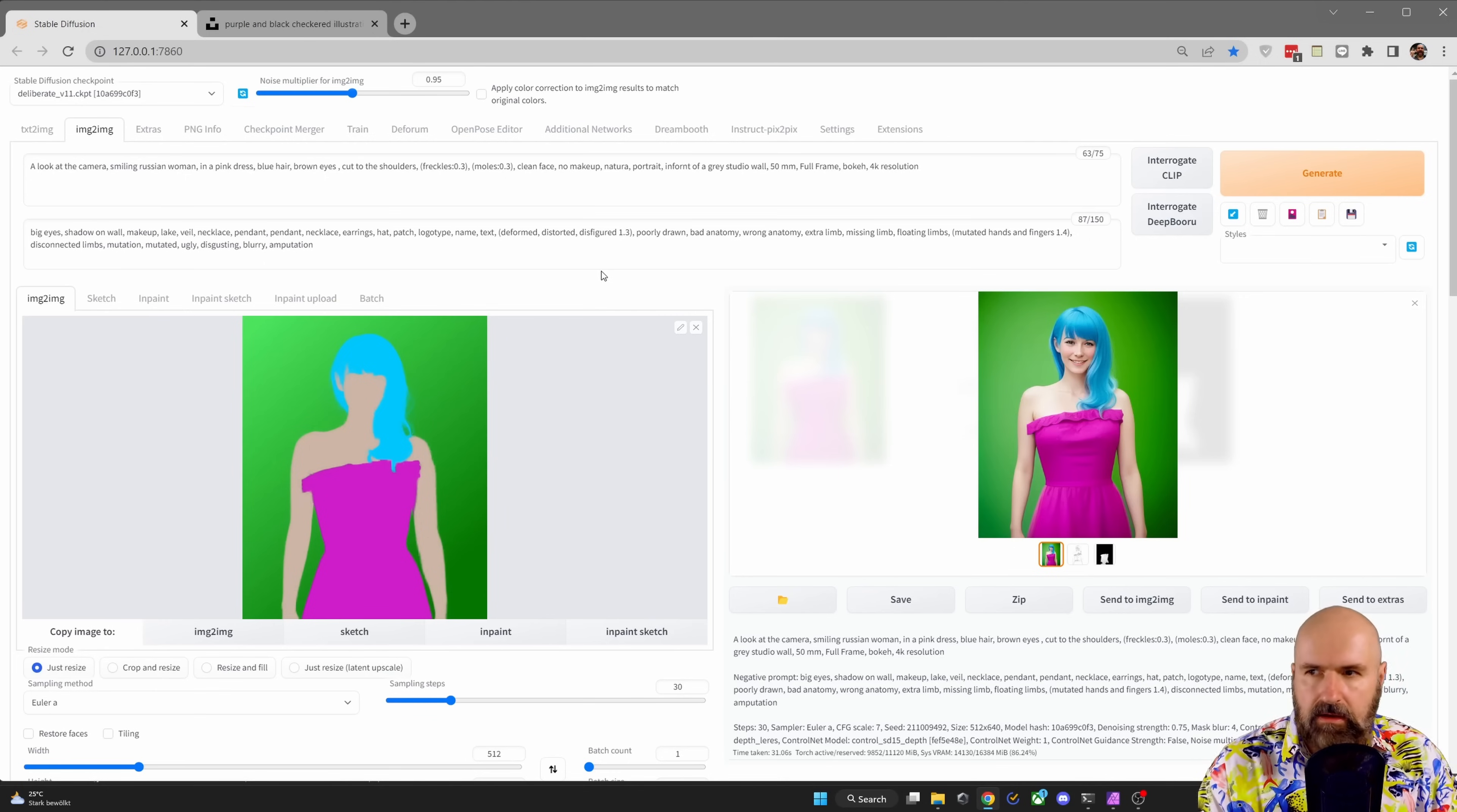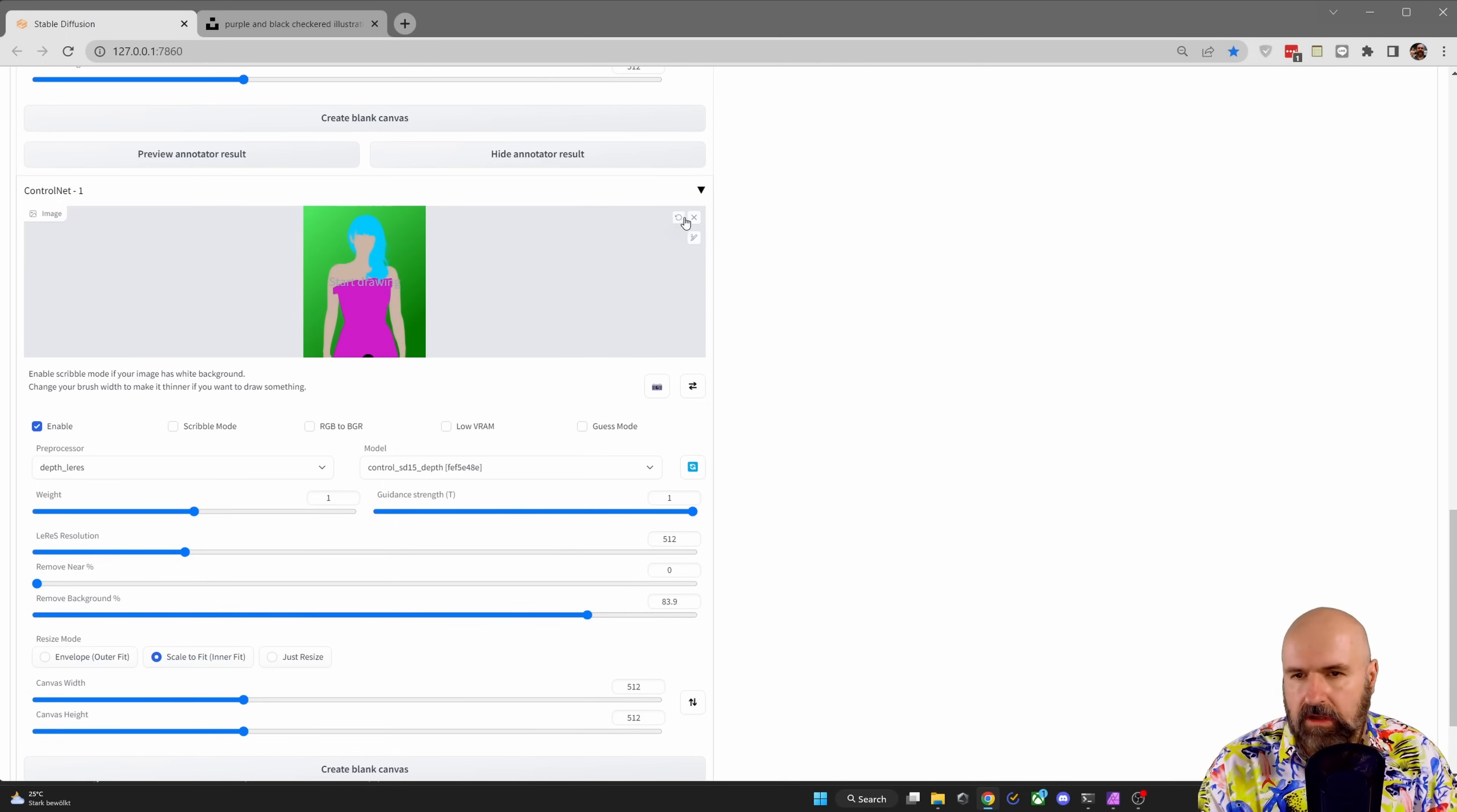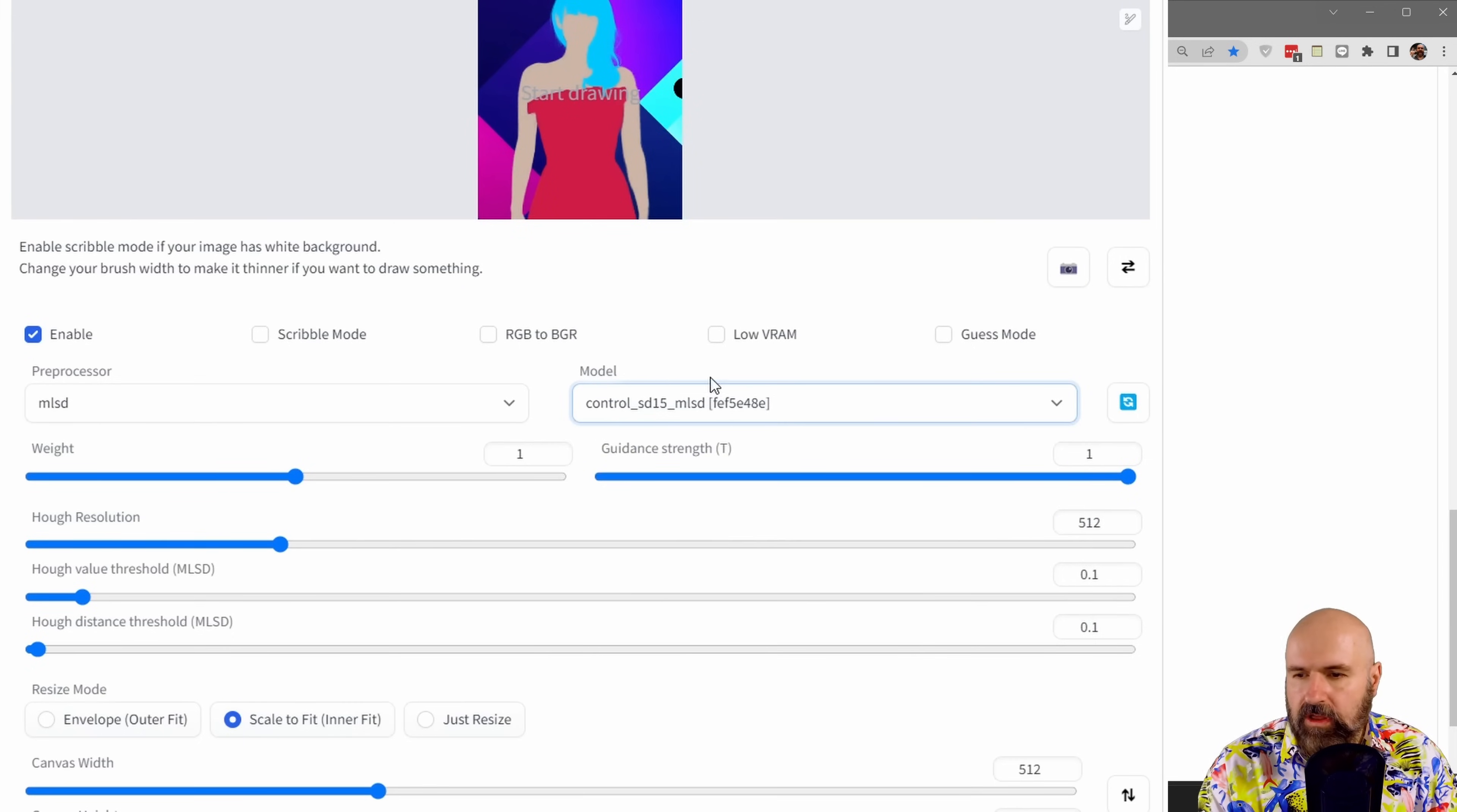We're going back into our image to image tab and we're going to replace this image here. And also we're scrolling down. We want to replace this image, but because now we have a structure in the background, a pattern, we need to also change our processing mode. So click here on the X, load the image like so. Then go down here and select MLSD for the pre-process and also MLSD for the model.